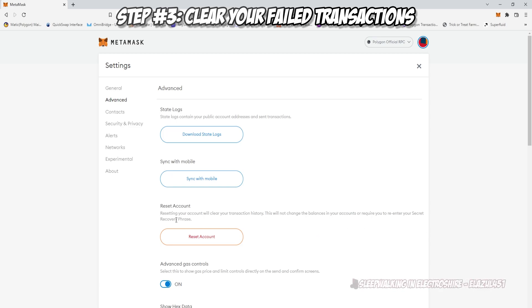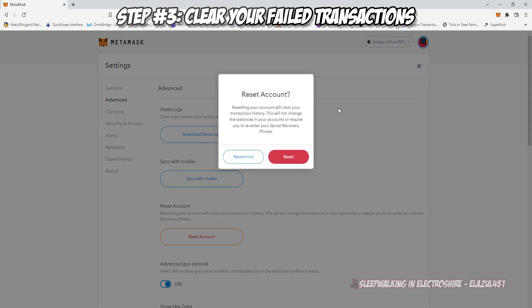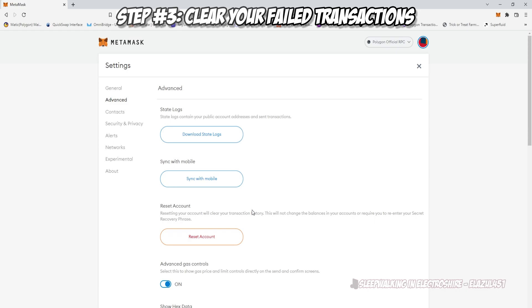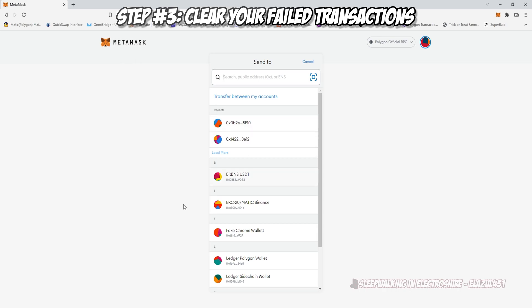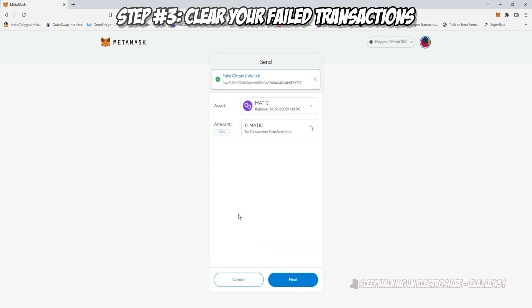This will not delete your tokens, this will not remove Polygon. This will only clear your transaction history, which as we all know is useless in MetaMask anyway. If we go back into our wallet, you'll see we have no wallet activity, which means we have nothing blocking any future transactions.